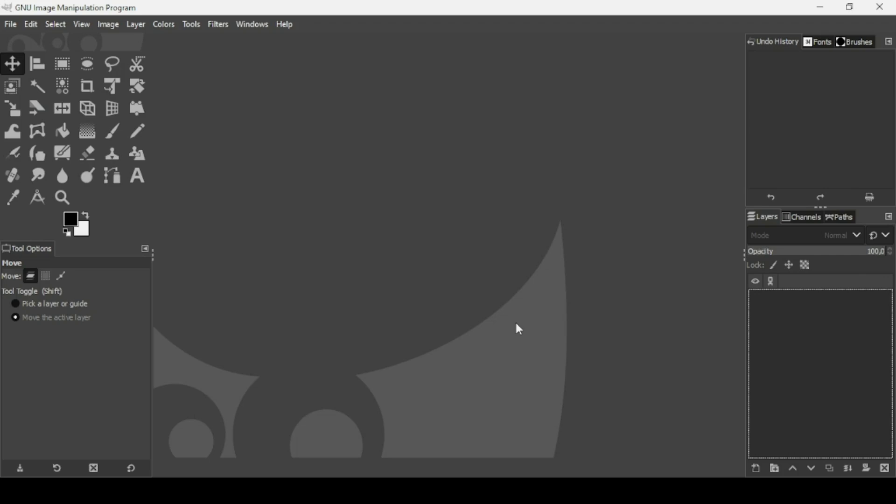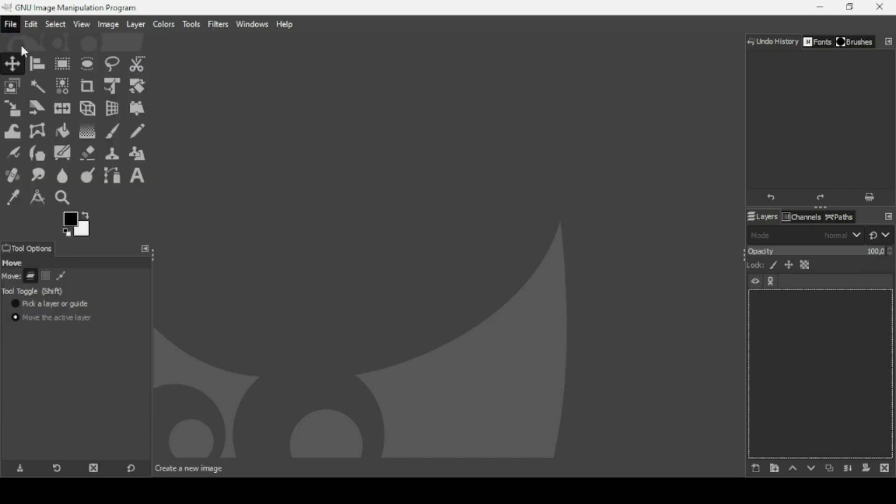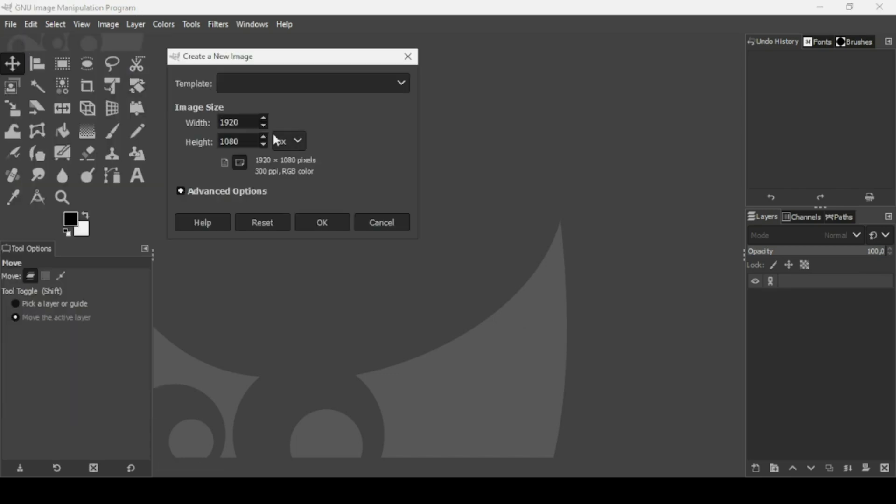Hi, today we're going to see how to create a halftone text effect in GIMP. So first we need to create a new image. Go to File, New. The image width is 1920 and the height is 1080. Press OK.